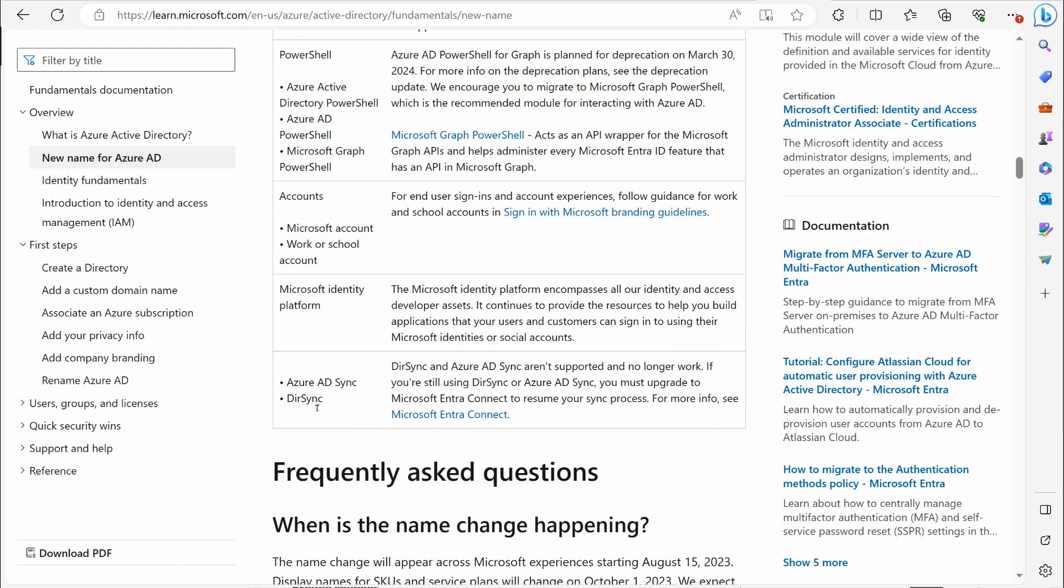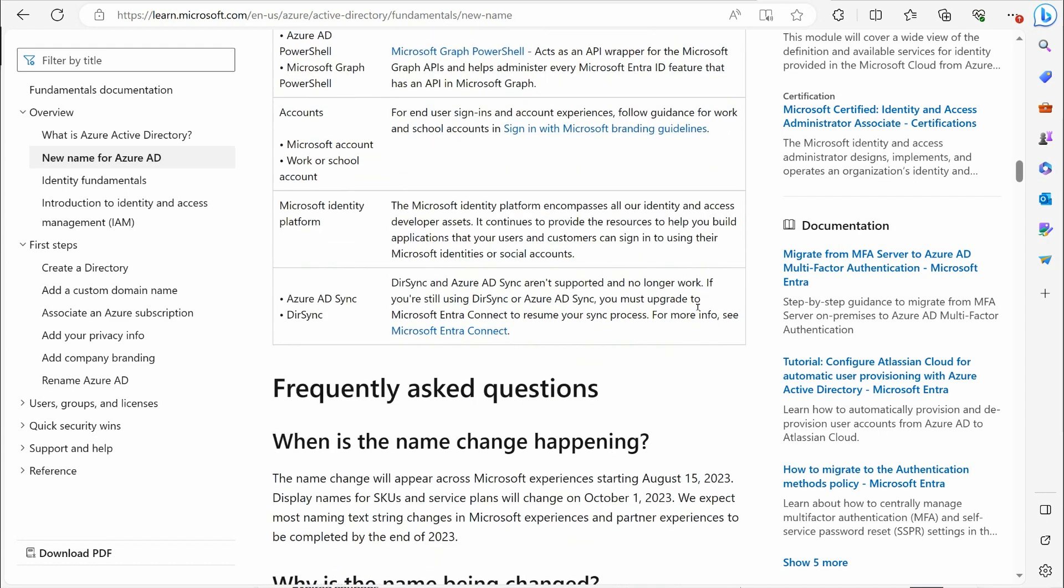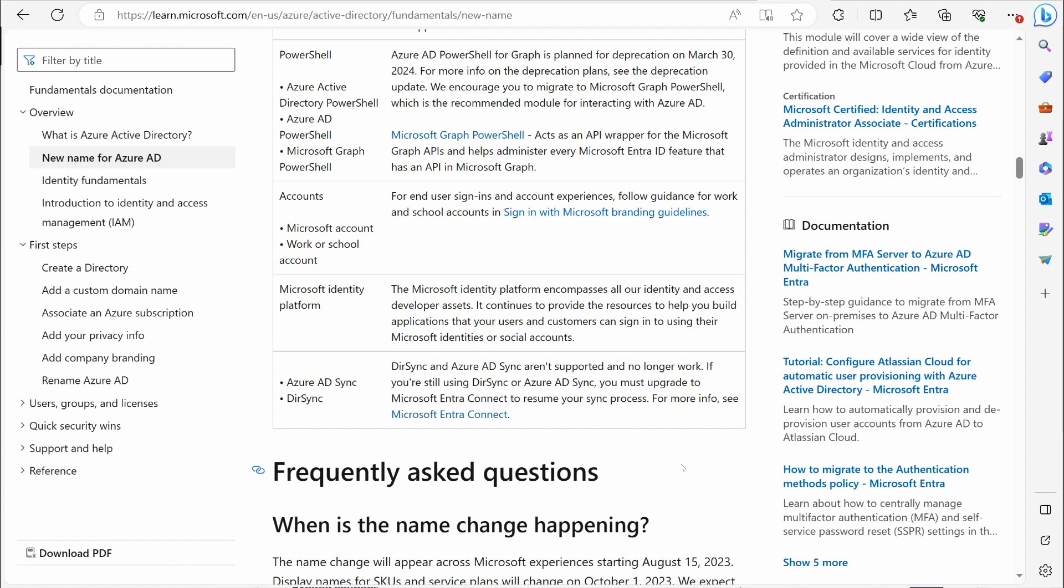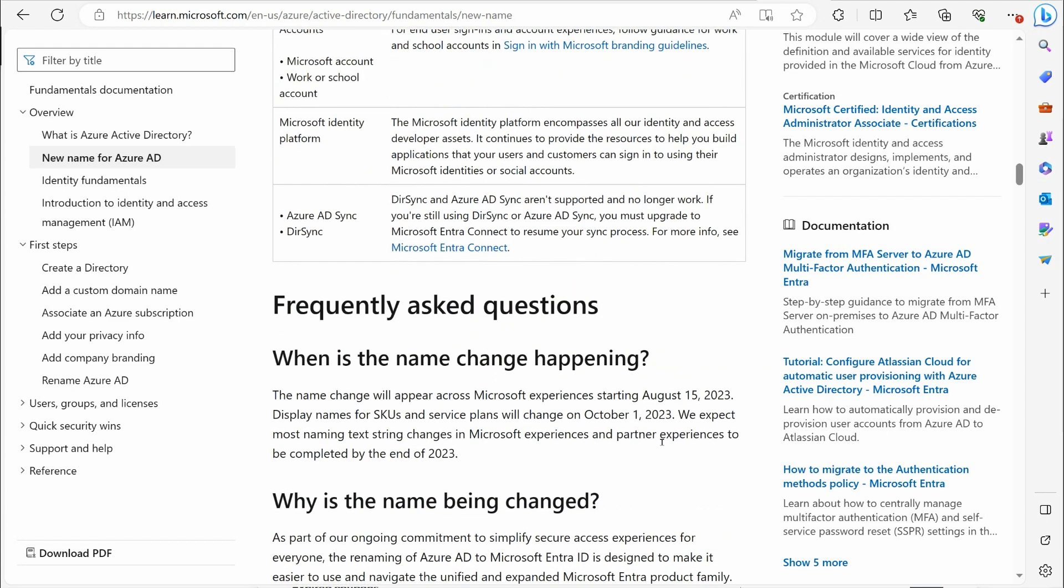Now, Azure AD Sync and DirSync, they tell you these aren't supported and no longer work. These are older Sync solutions. So if they tell you you're still using those, you need to move into the newer method, which was formerly known as Azure AD Connect. Now it's called Microsoft Entra Connect. So same concept, different name essentially.